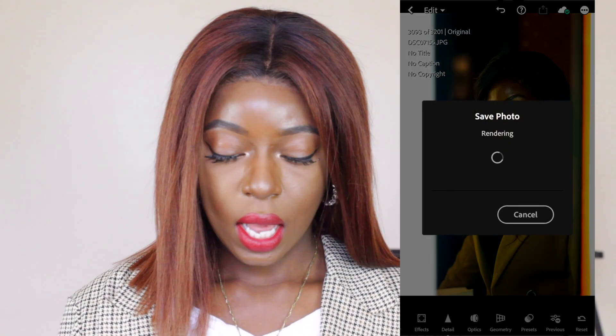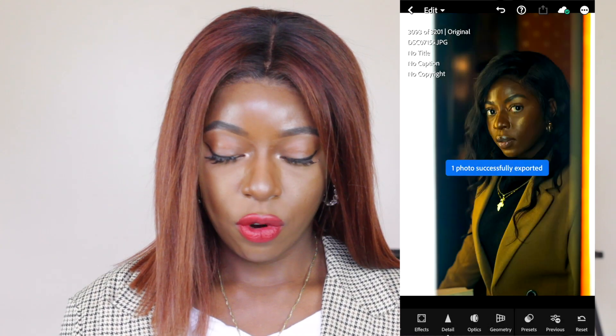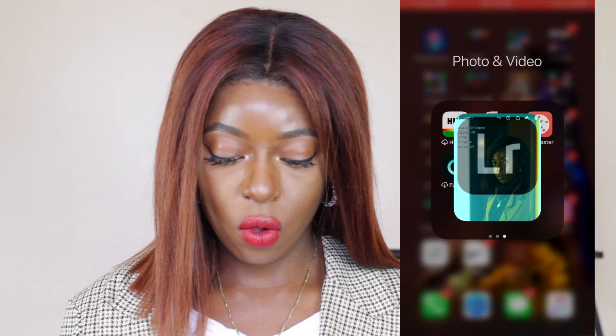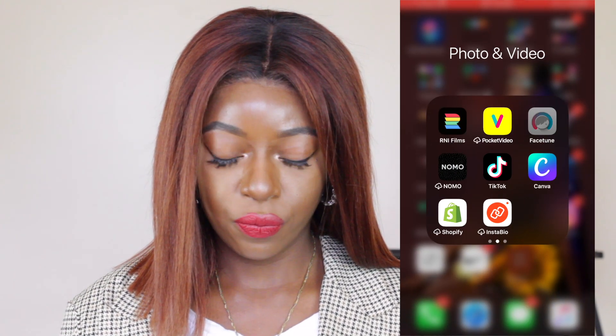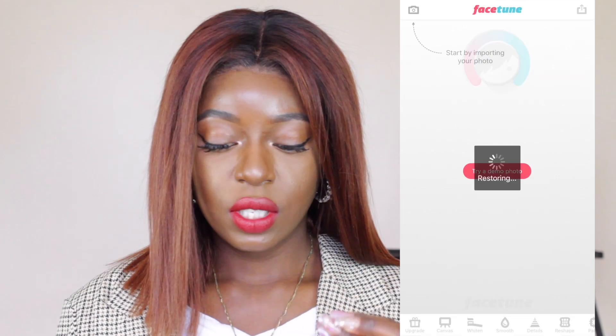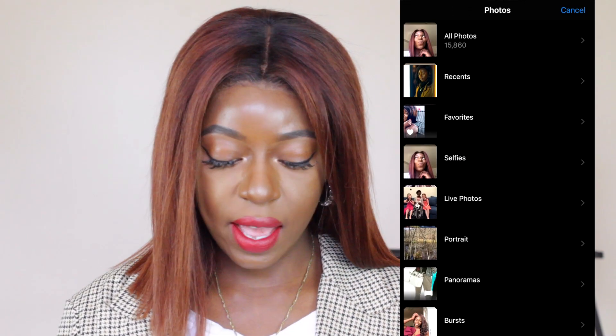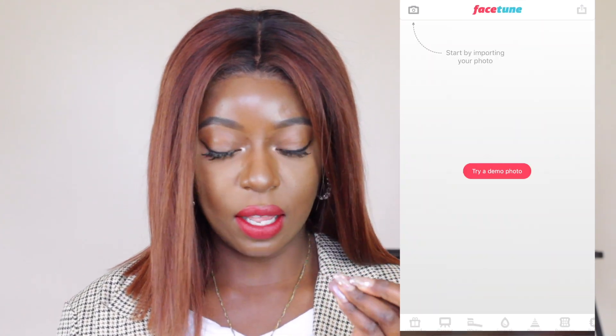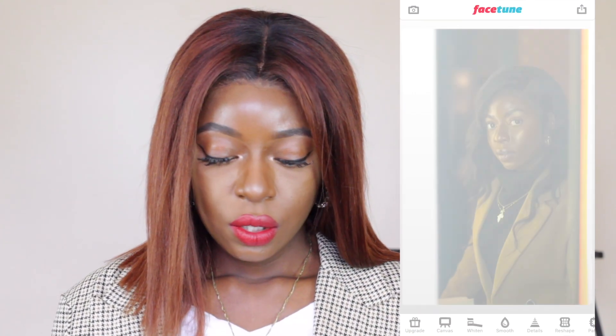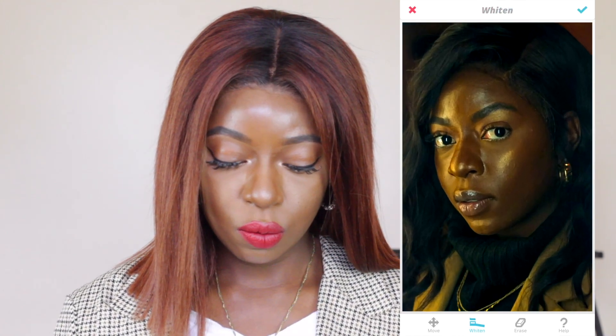From camera roll I then go into Facetune — this is where I'm going to edit and clean up my face. What I do immediately is go to the White tool, zoom in, and whiten out my eyes just a little bit.